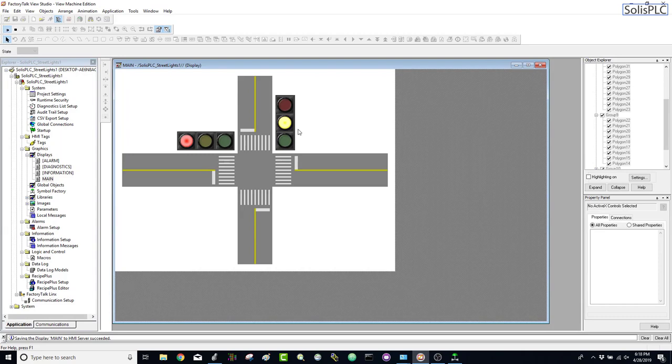In the next videos we're going to expand this application quite a bit — we'll be looking at navigating the HMI as well as controlling it. At this point we're only displaying information but not requesting input back from the operator, so there's a lot more to come. Stay tuned and make sure to subscribe. If you have any questions leave them in the comments below, and if you enjoyed this video please like and share. See you next time — take care!